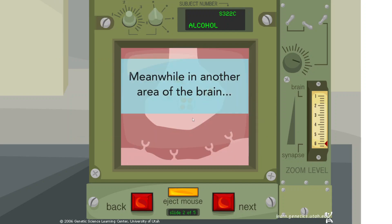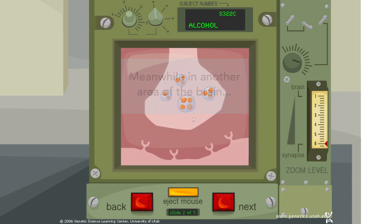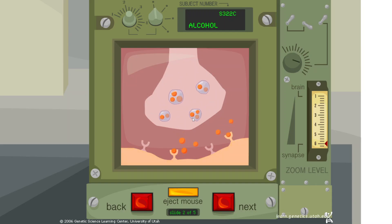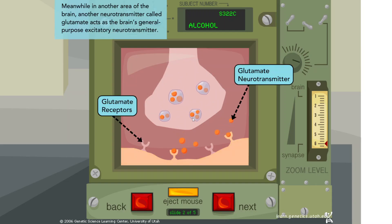Meanwhile, in another area of the brain, another neurotransmitter called glutamate acts as the brain's general purpose excitatory neurotransmitter.